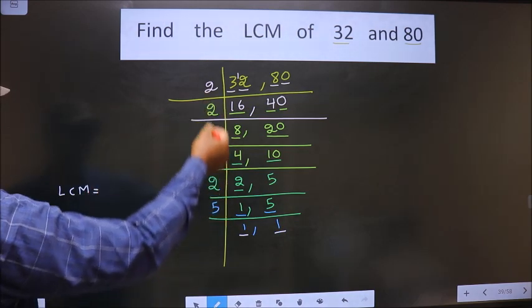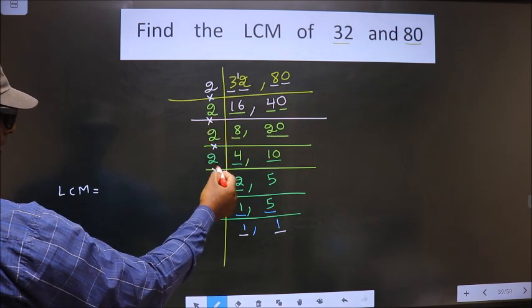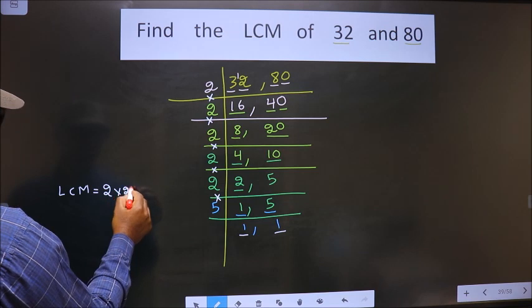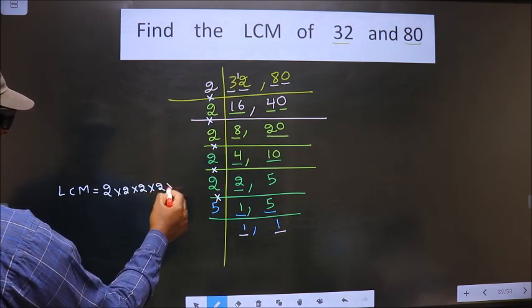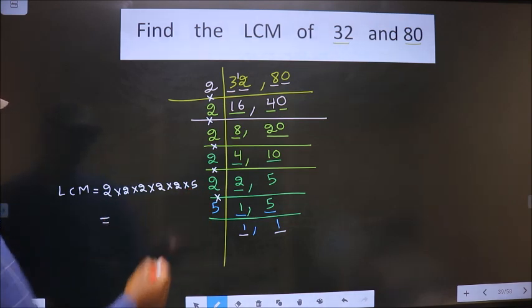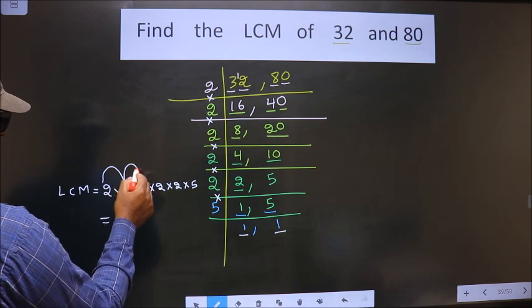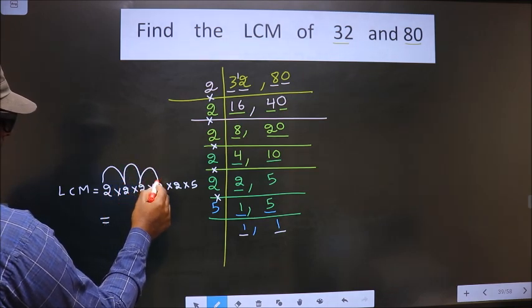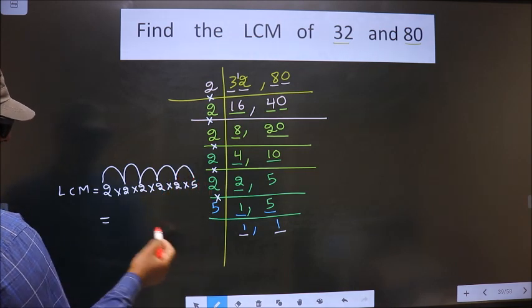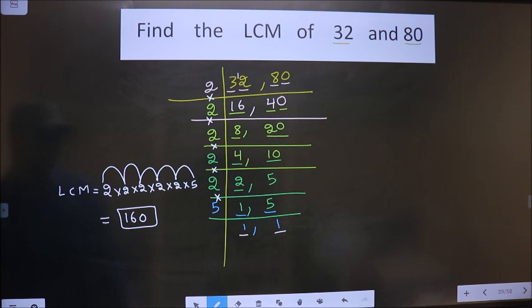LCM is the product of these numbers — that is 2 into 2 into 2 into 2 into 2 into 5. Let us multiply all this: 2 into 2 is 4, 4 into 2 is 8, 8 into 2 is 16, 16 into 2 is 32, 32 into 5 is 160. So 160 is our answer.